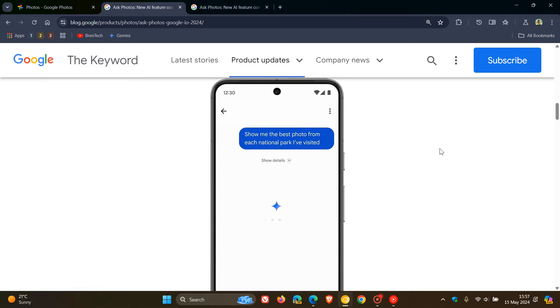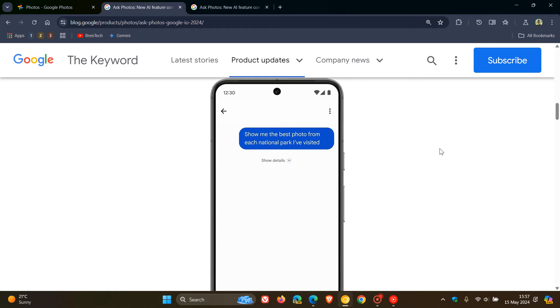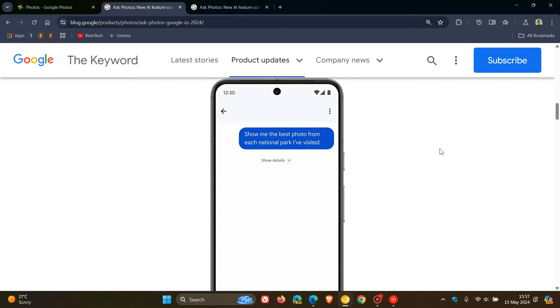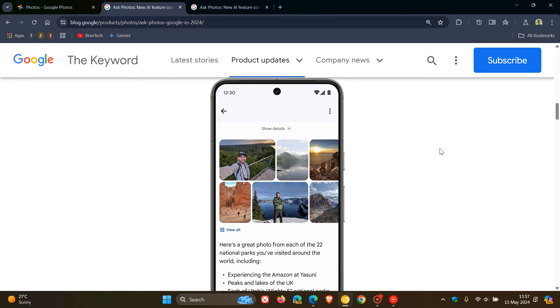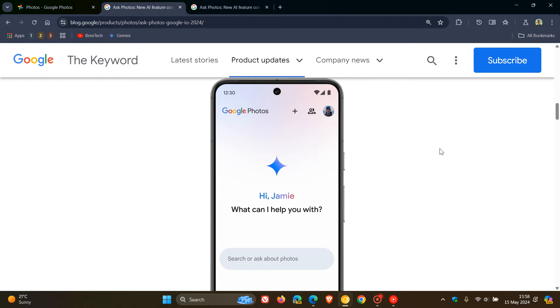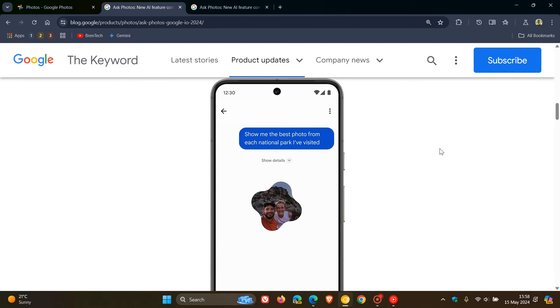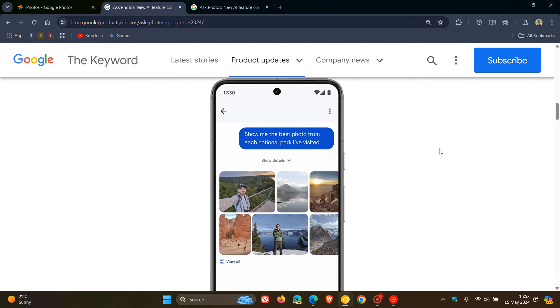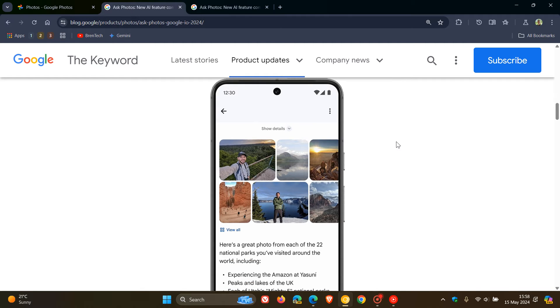Google mentions that over six billion photos are uploaded every day to Google Photos. So because of this, finding what you need can lead to scrolling through pages of photos and videos. So with this new Ask Photos AI, they say you can ask for what you're looking for in a natural way. Like as an example in the GIF provided, we can see you can ask 'show me the best photo from each national park I've visited.' And then they mention that Google Photos can show you what you need, saving you from all that scrolling. This is obviously just a GIF giving us a general idea as to what that feature is all about.